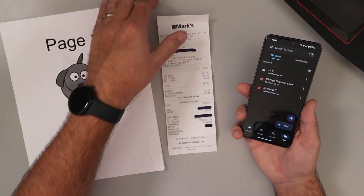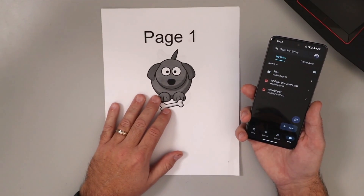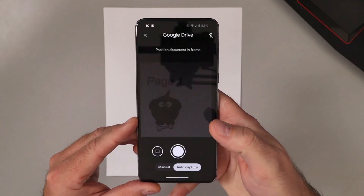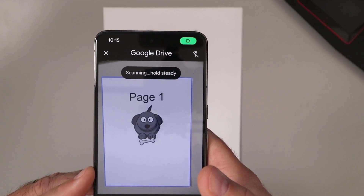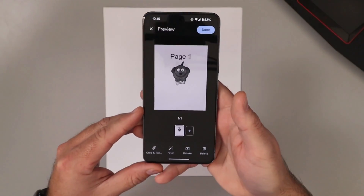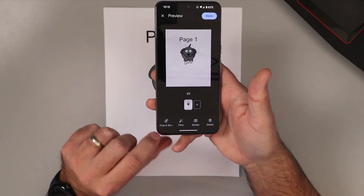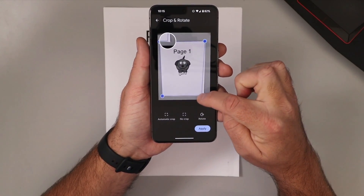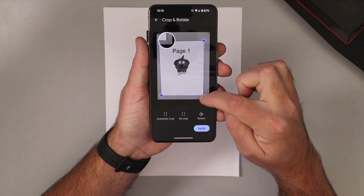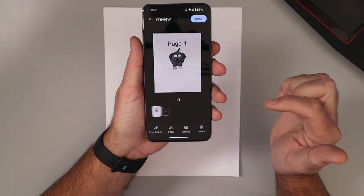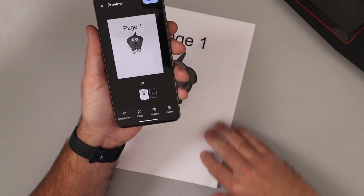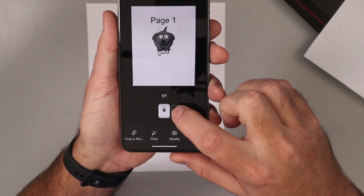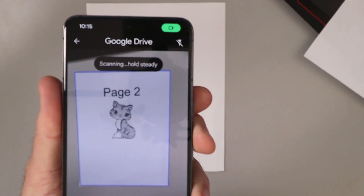Now if you do want to scan a multi-page document, that's quite simple as well — let's go ahead and try this out. We'll get that lined up here again, hit New, hit Scan, and we're gonna hold that up and scan it. It's gonna scan it there for us. Now one thing I do want to show you: if you hit Crop and Rotate and the corners don't line up where you want them, you can actually adjust them as needed to make it perfect. Once it's good, hit Apply. Now to add multiple pages to this document, that's quite simple — we can just go ahead and hit the plus sign right here and that will allow us to add more pages to our scan.